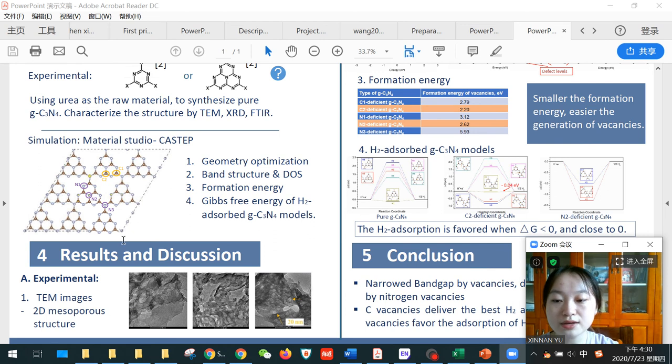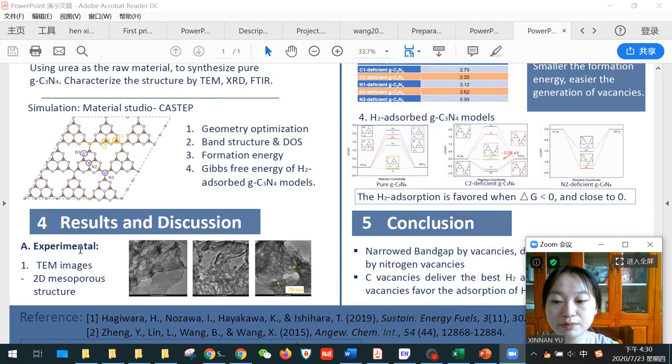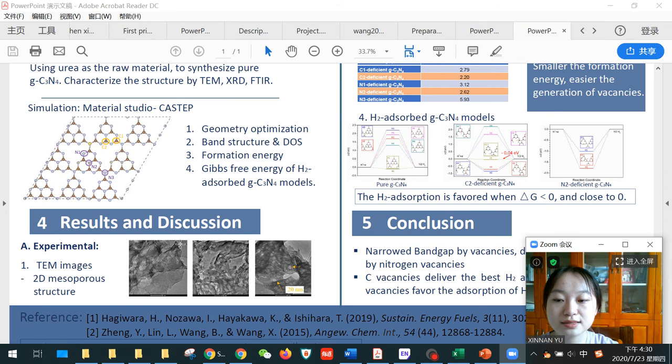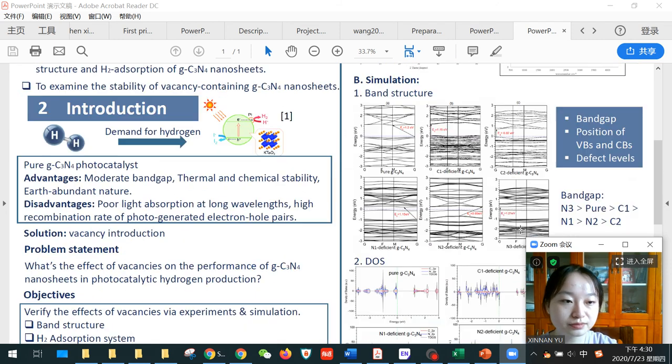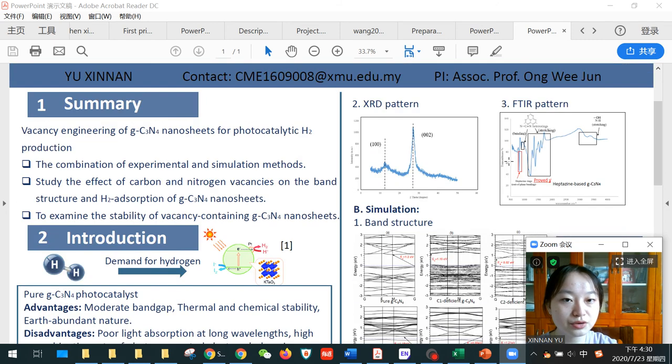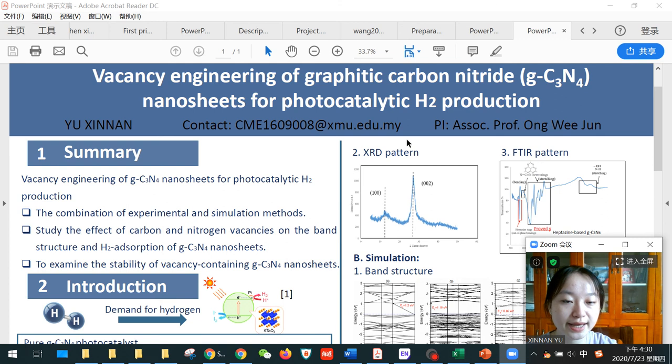For the results, the TEM image here shows that our product is a 2D mesoporous structure. This is also verified by the XRD pattern here.